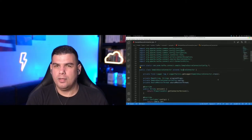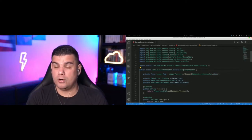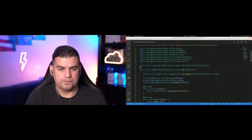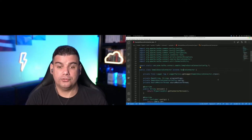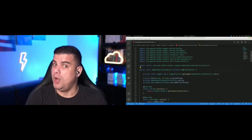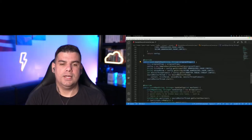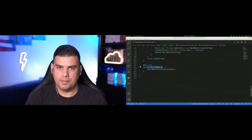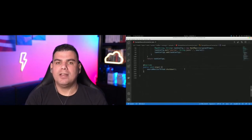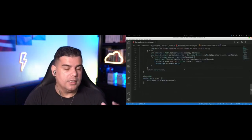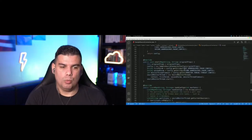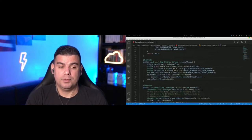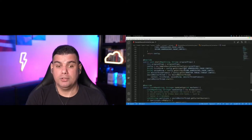When you extend SourceConnector, there are abstract methods you need to implement. The first is the 'start' method — abstract, must be implemented. The second is 'taskConfigs' — also abstract, must be implemented. The third is 'stop.' And there is one more mandatory method: 'taskClass.' Without implementing these methods, the connector will not work.